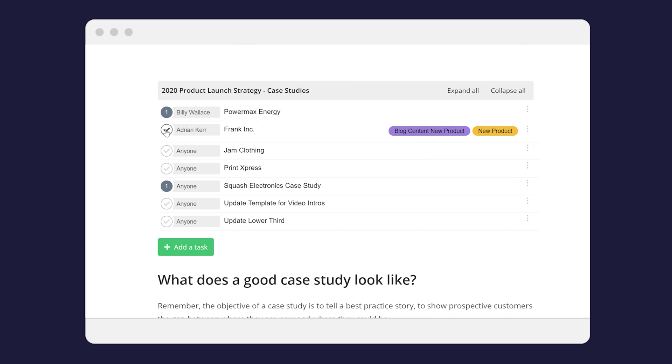From embedding your to-dos to marking tasks as complete, it's all done within Teamwork Spaces.